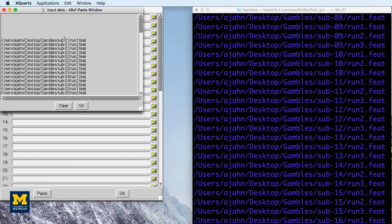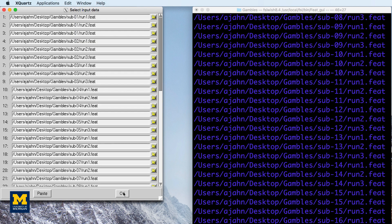Change the number of inputs to 48, and then click on select FEAT directories. Click paste, and then press ctrl-y on the keyboard to paste the list of FEAT directories. Click OK,